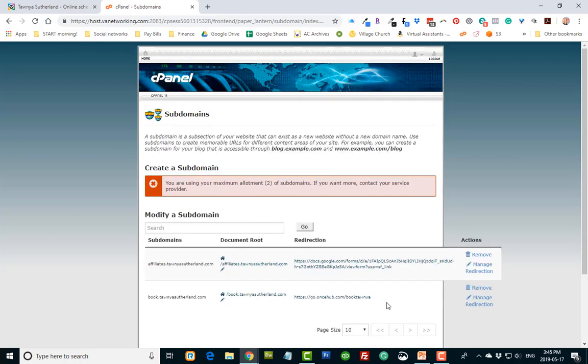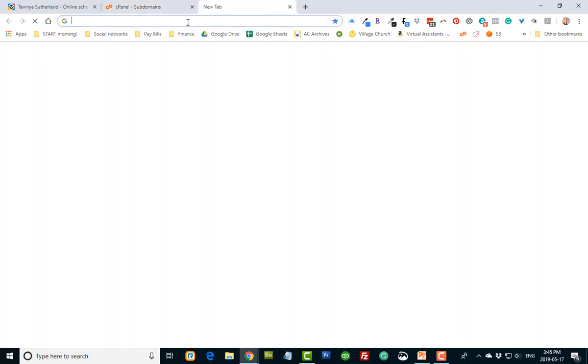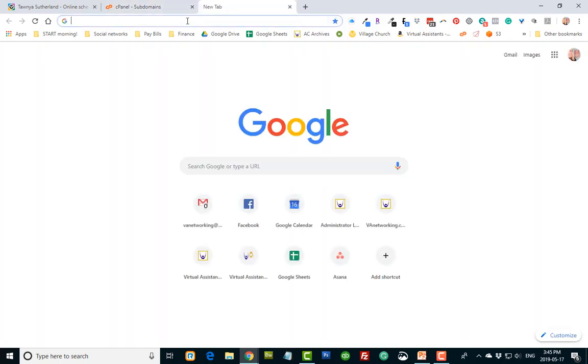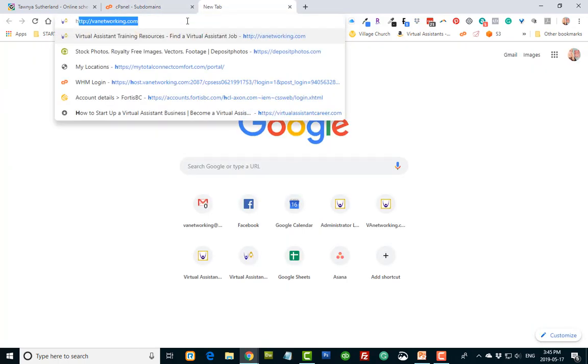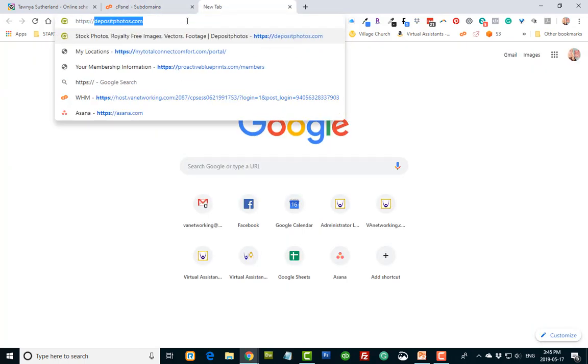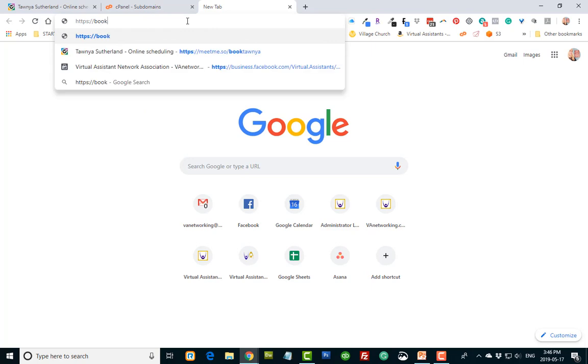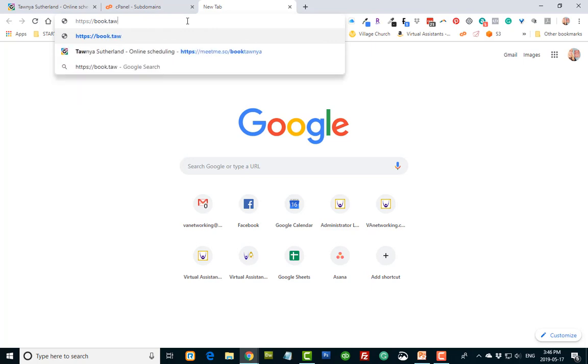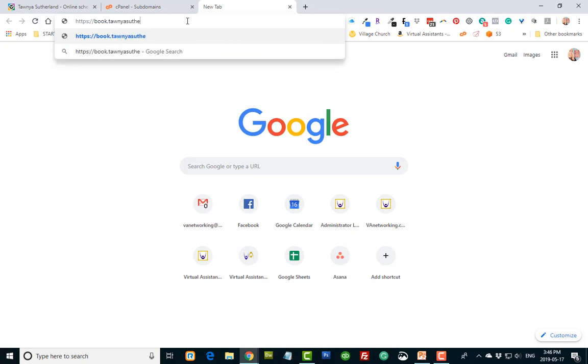So now I can give this pretty URL to my clients to book an appointment with me. It's just book.tawnyasutherland.com. Also, it's easier for me to remember this when I'm dealing with clients.